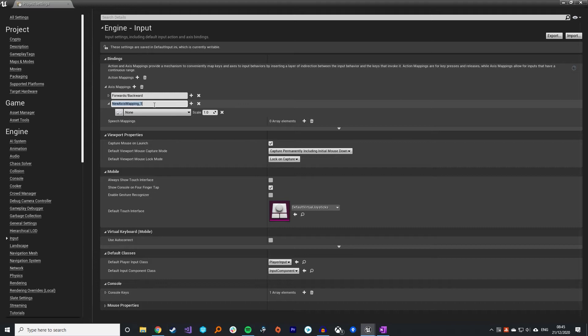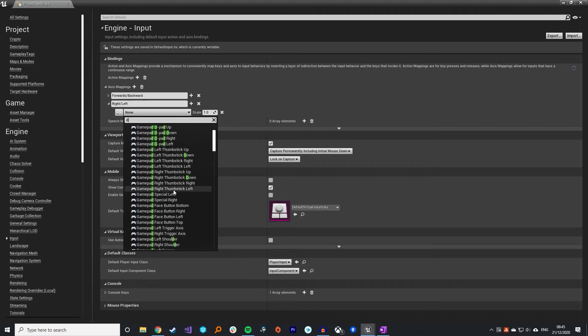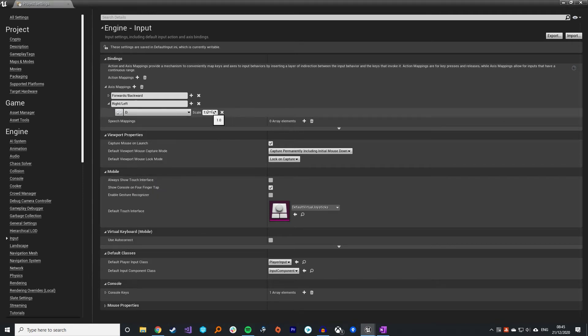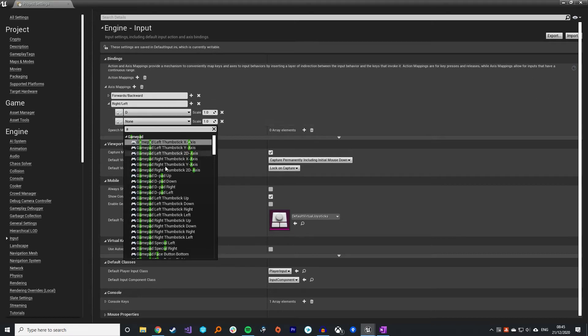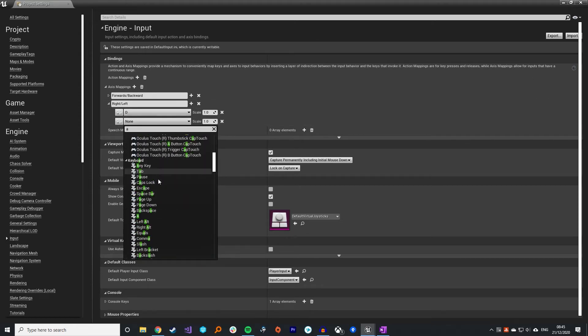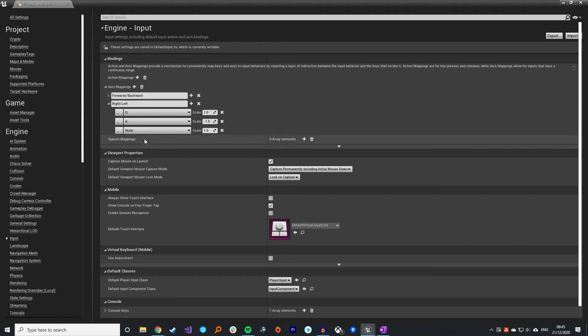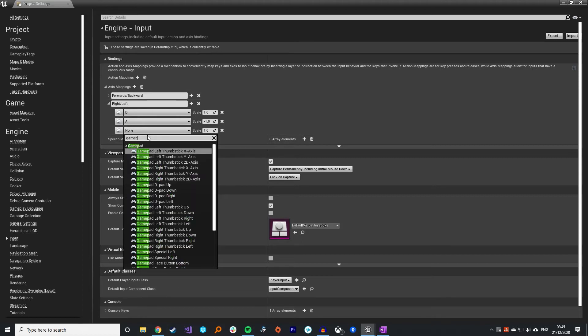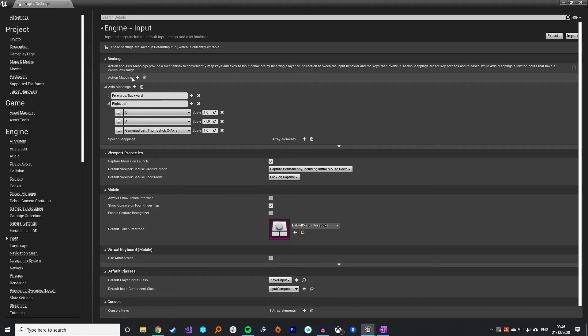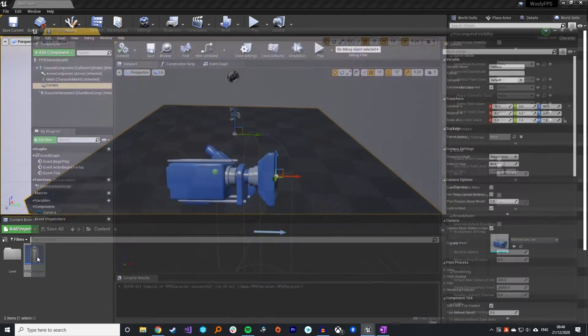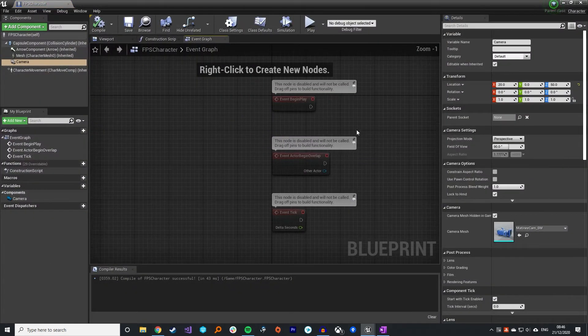Let's add in some right left movement as well. WASD, so D would be going right. Go down to the keyboard input, the D key at scale 1 because that goes right. Similarly add in the A key to go left and set the scale to minus 1. Finally add in our gamepad support, the left thumbstick X axis.